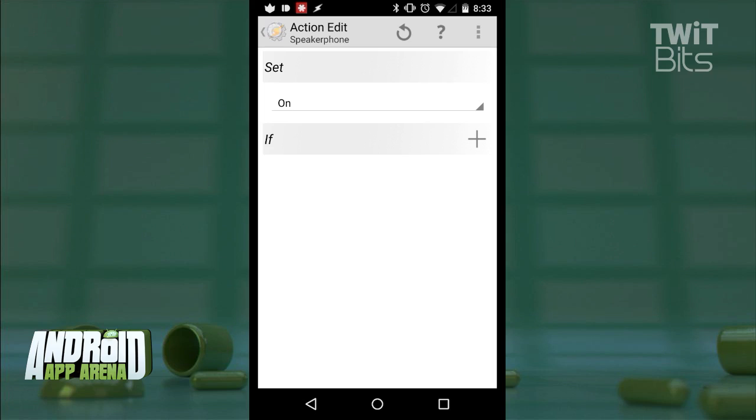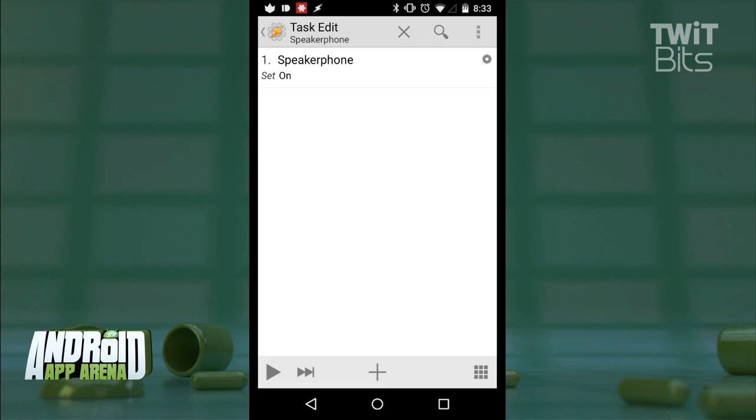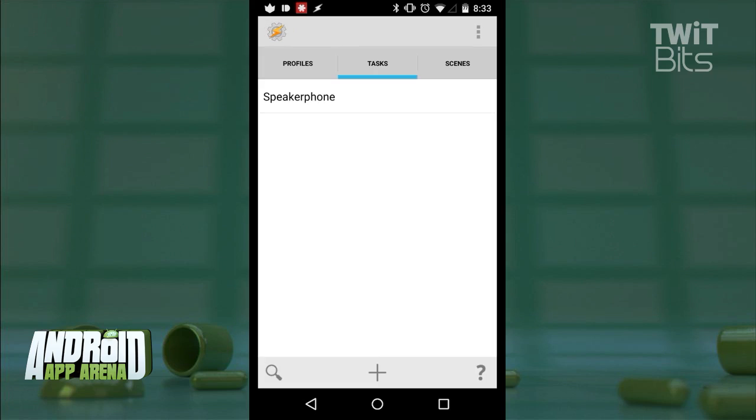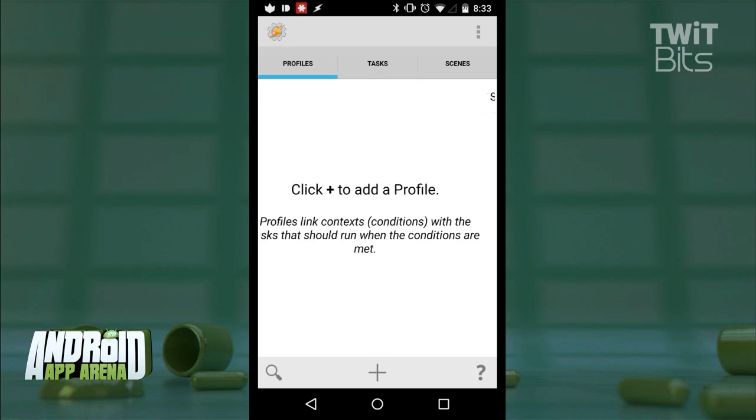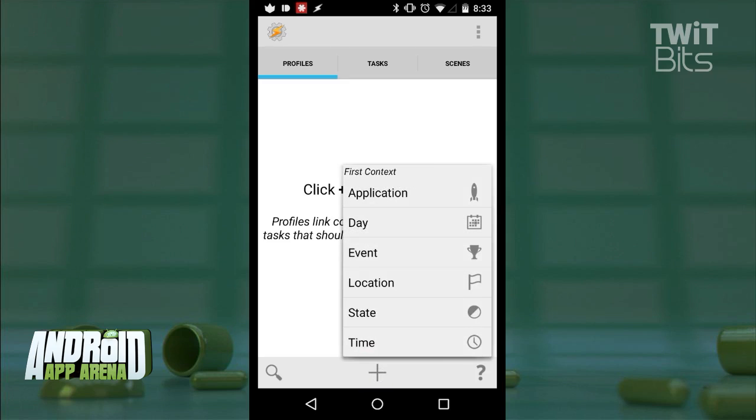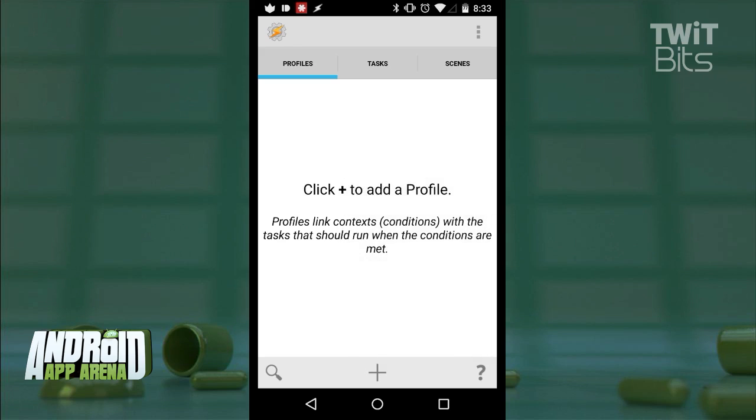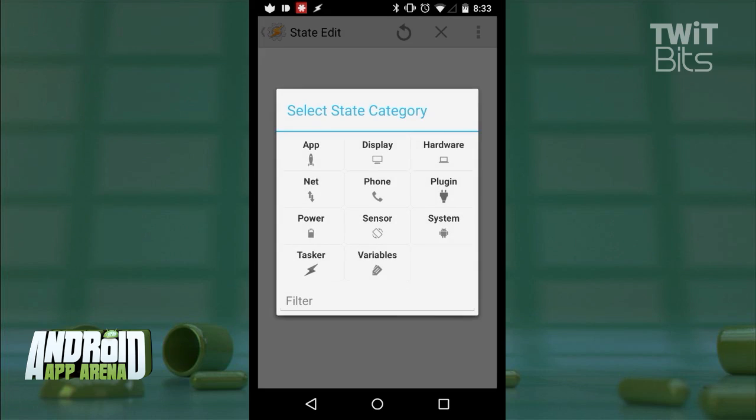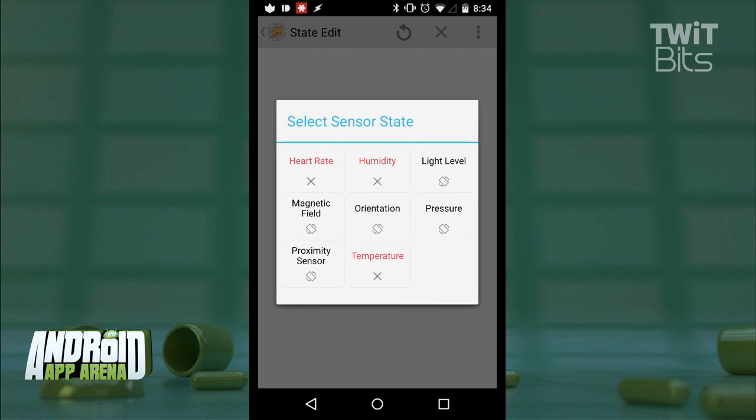Now, we'll go back up here, which is kind of confusing, but after fumbling around, you'll get there eventually, and we'll go back. And now to the profiles section. Profiles are the conditions that are met in order to fire off that task we just created. I'll go ahead and create the first context here by setting state, as in system state, and then selecting sensor. And then we'll select orientation.